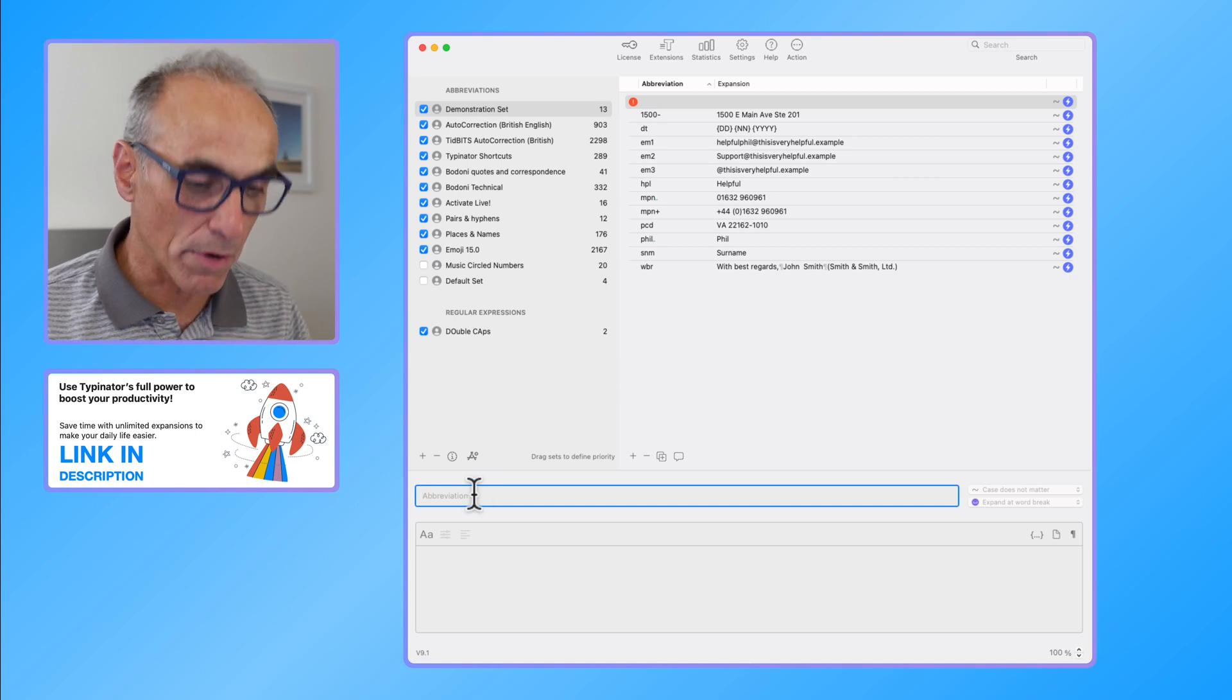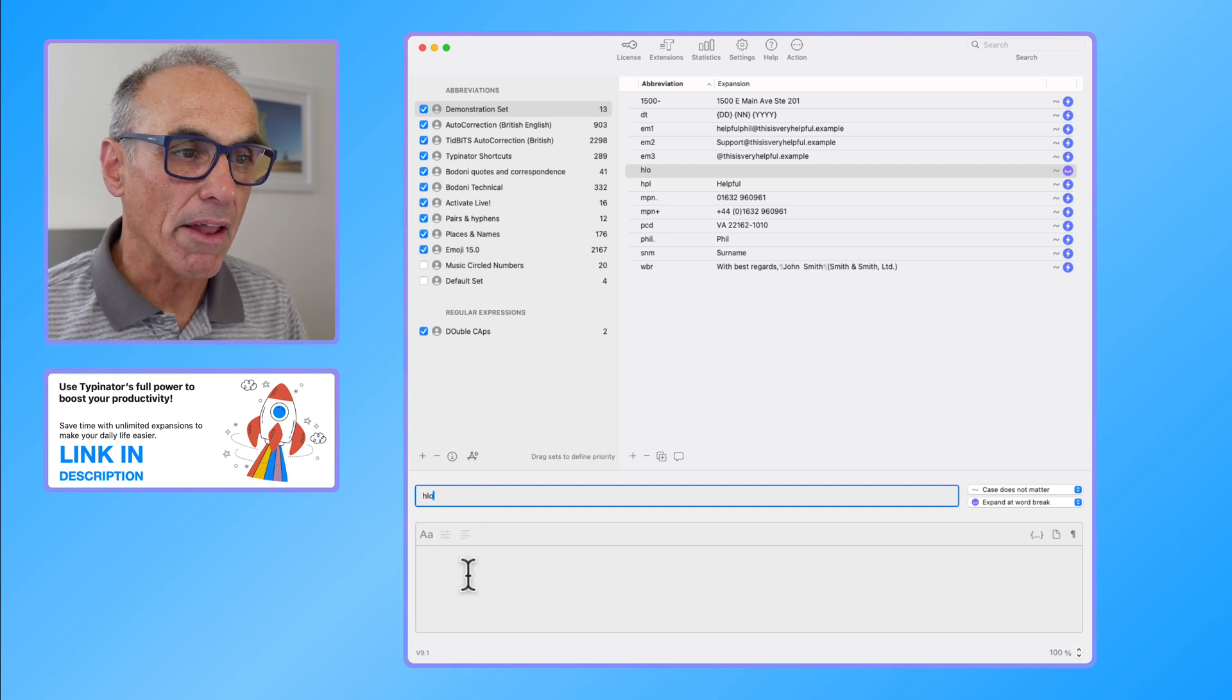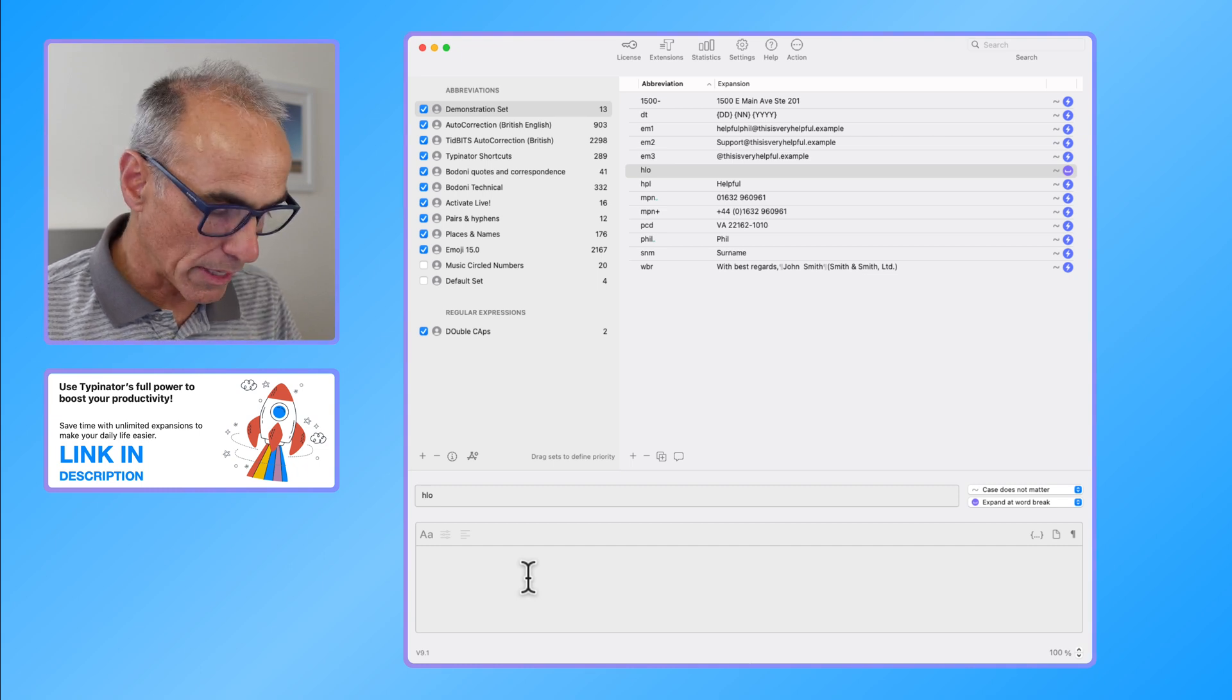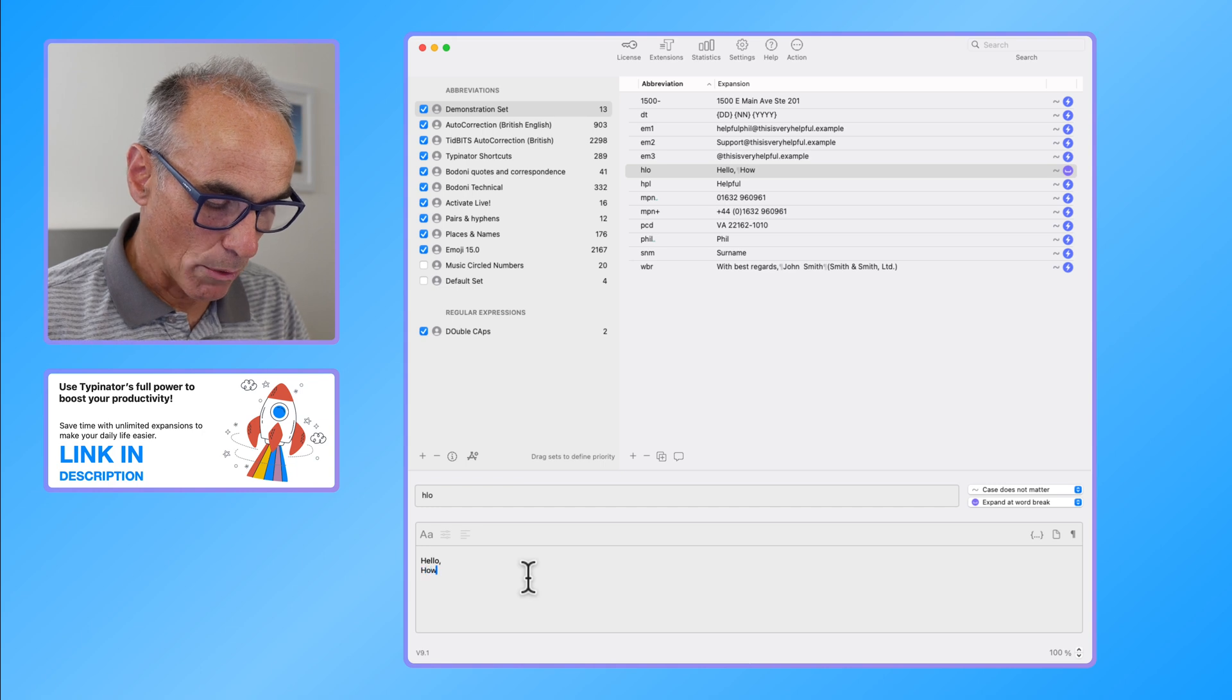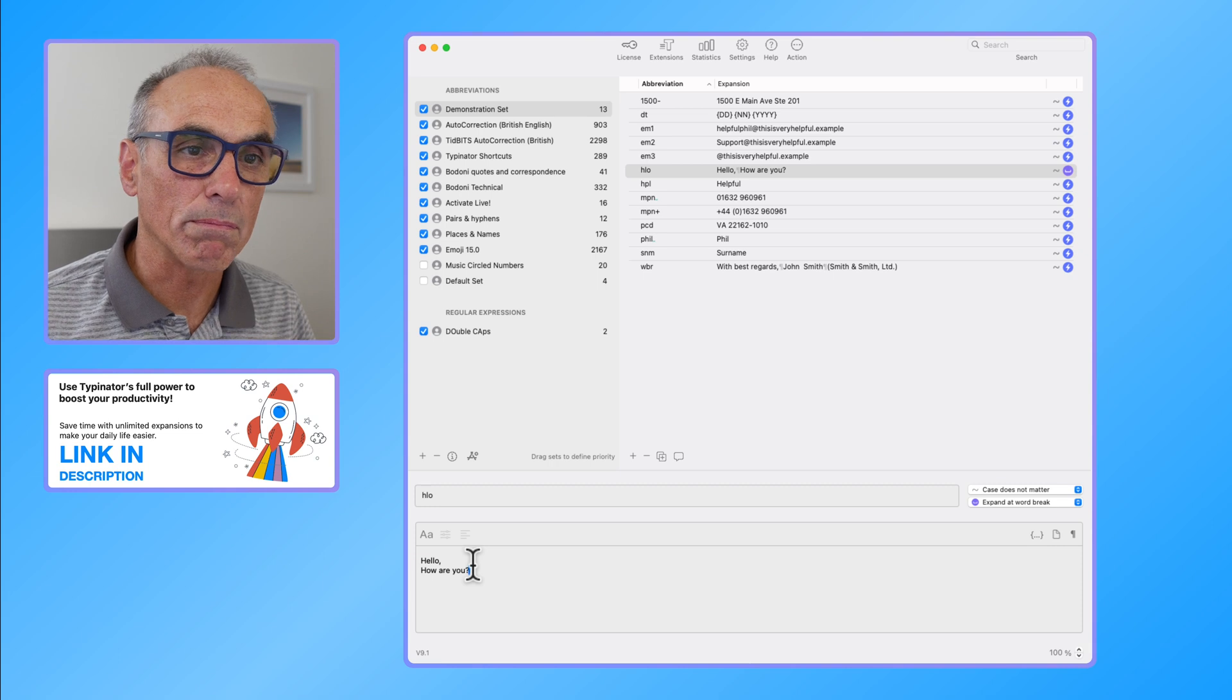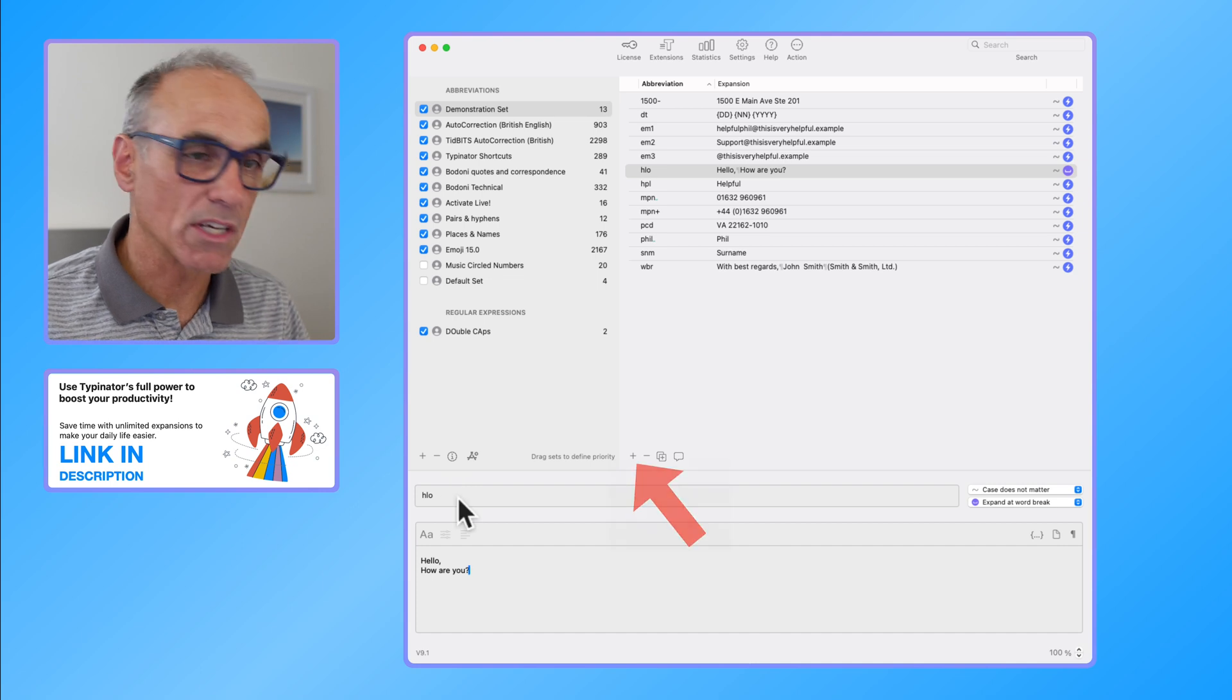In this area here you type in your abbreviation. So if I type in HLO for instance, and then I go to the section below, that's where my expansion will be. So I could then type hello, how are you? and that's what the expansion will type out for me once I type in HLO.